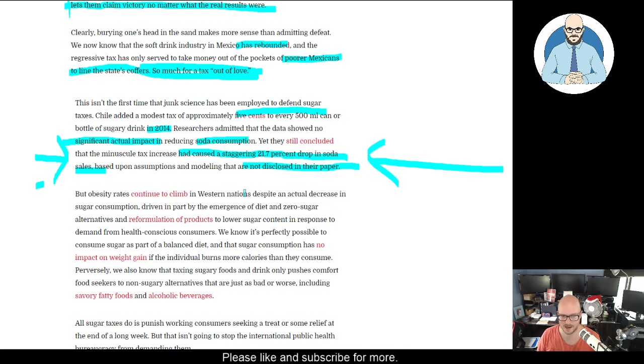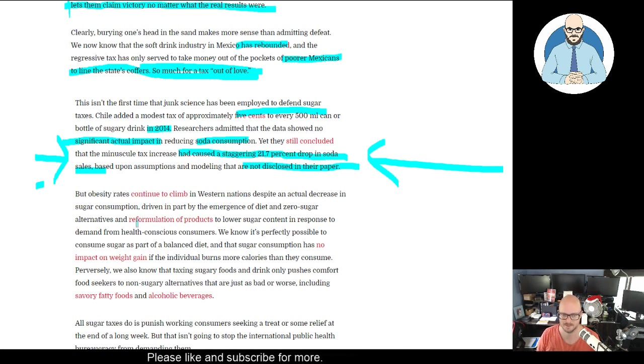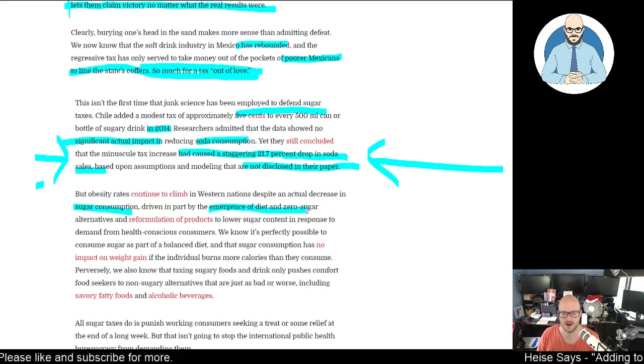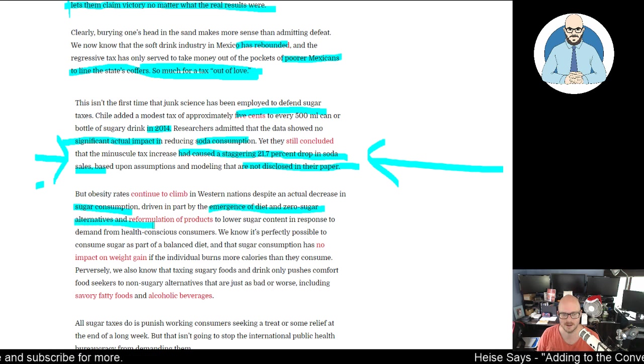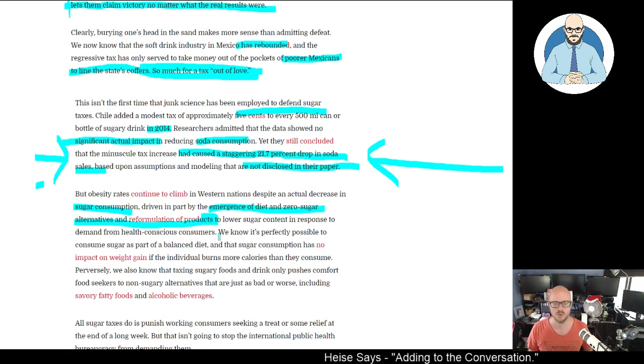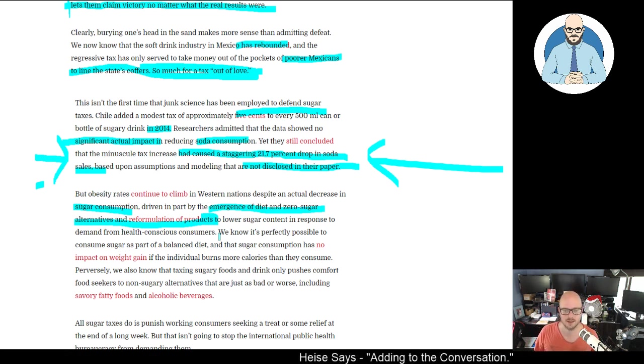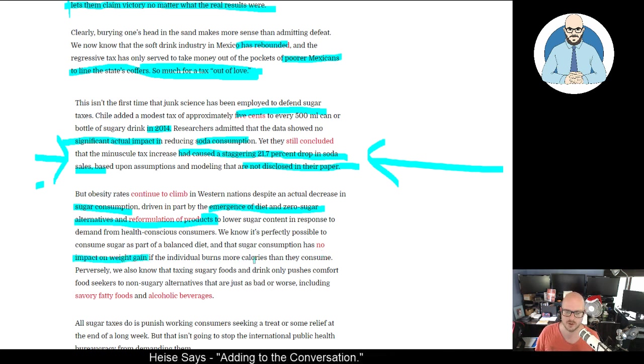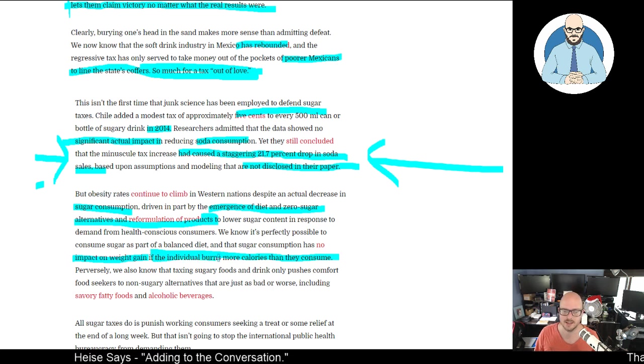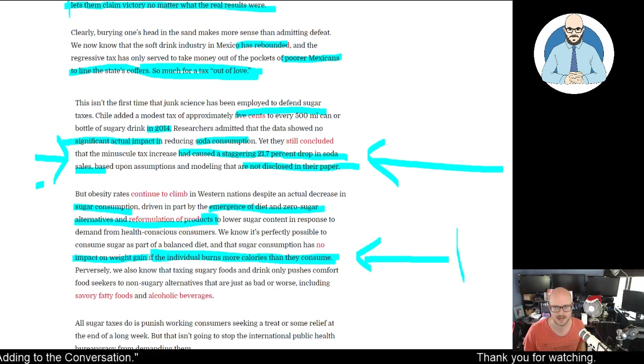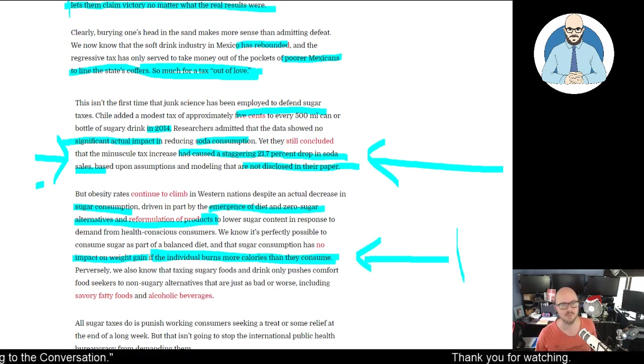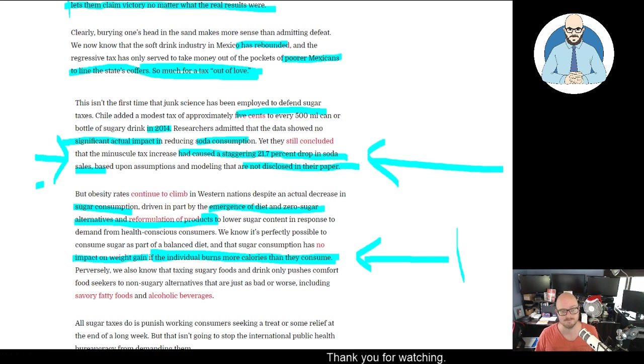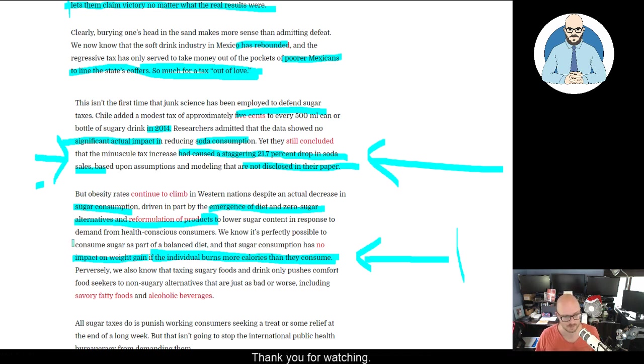Obesity rates continue to climb because of our high-carb, high-processed diet in the West, despite an actual decrease in sugar consumption driven in part by the emergence of diet and zero-sugar alternatives and reformulation of products in response to health-conscious consumers. The article says we know it's perfectly possible to consume sugar as part of a balanced diet and that sugar has no impact on weight gain if the individual burns more calories than they consume. Well, this is the calorie deficit model - that's out of date. I wouldn't agree with that. It's a very simplistic understanding of the human body and how it processes food.